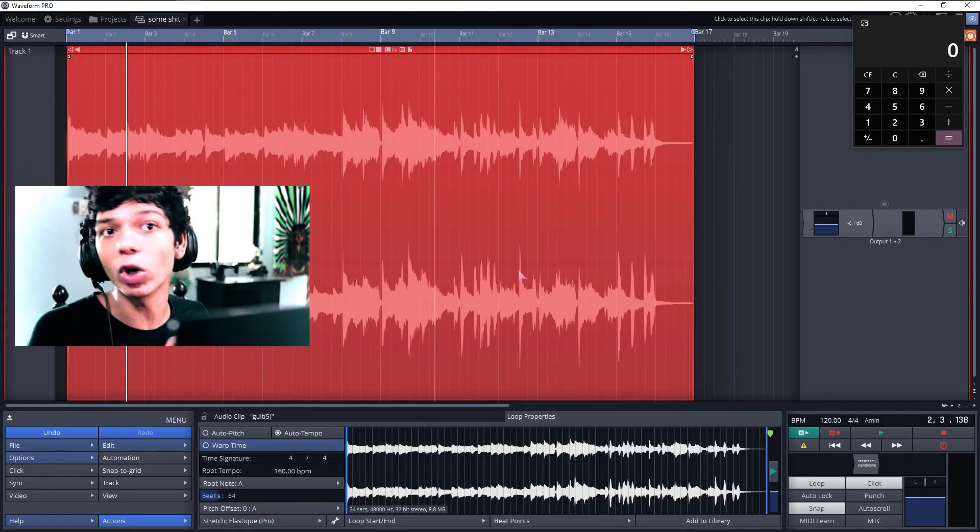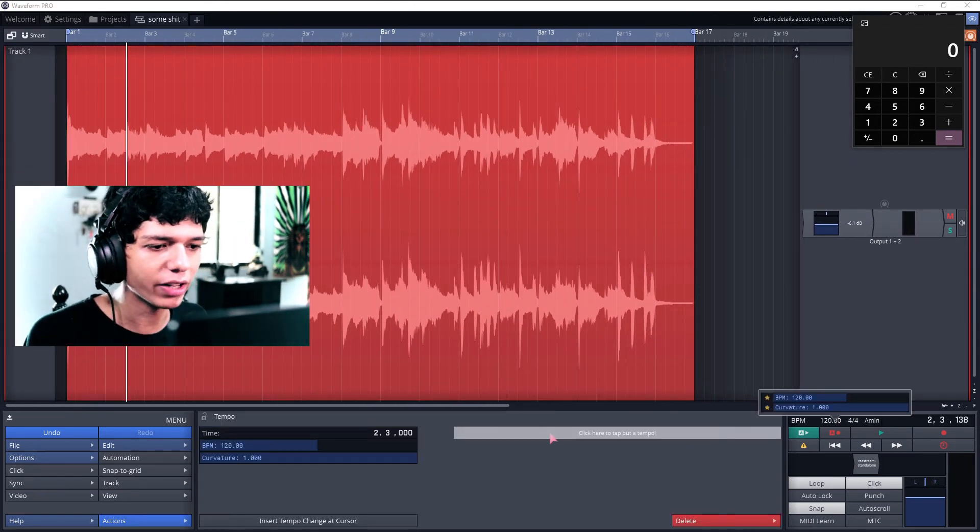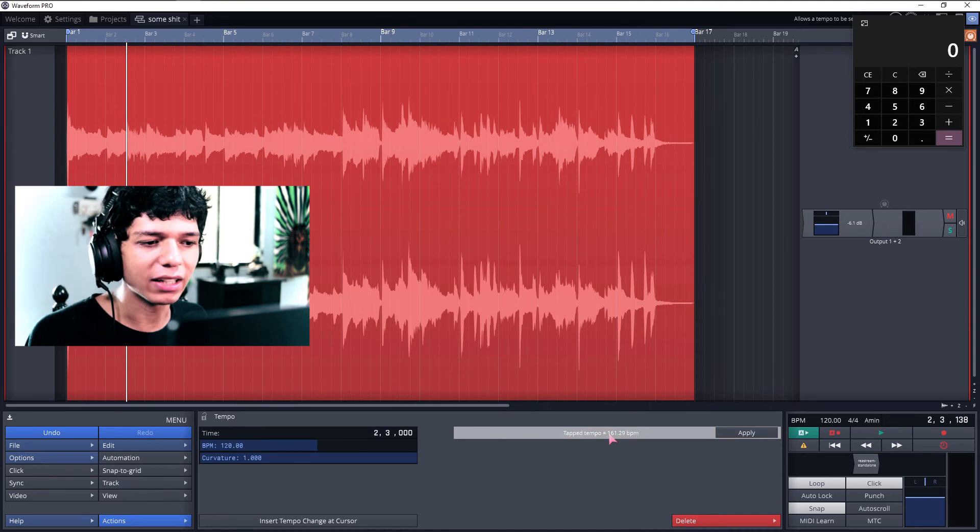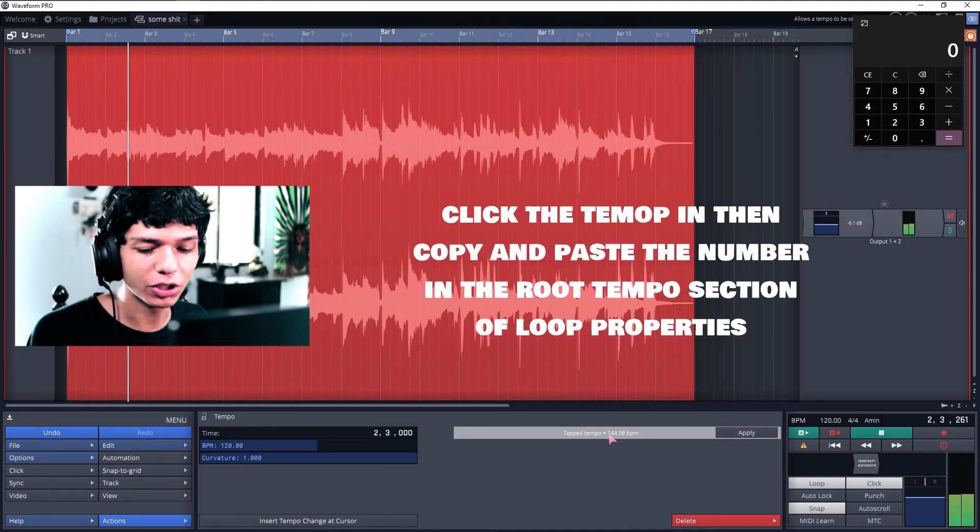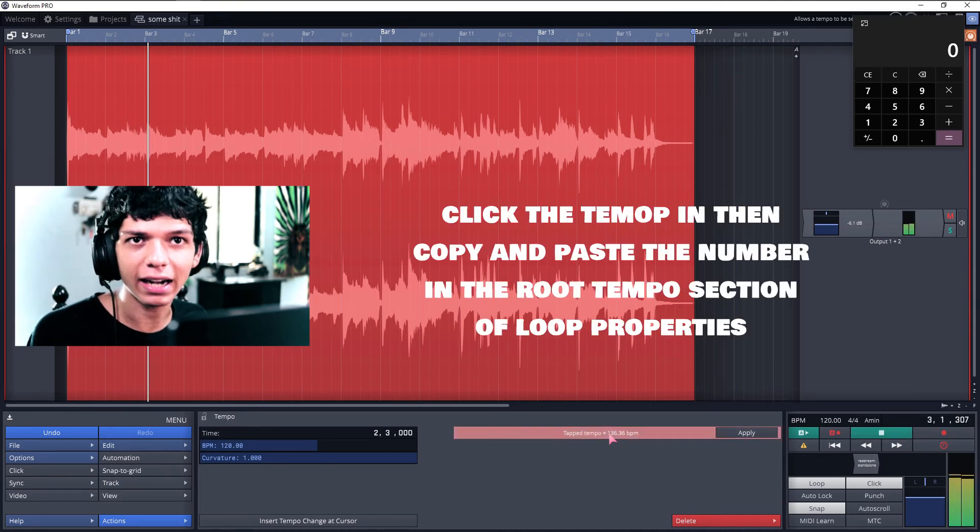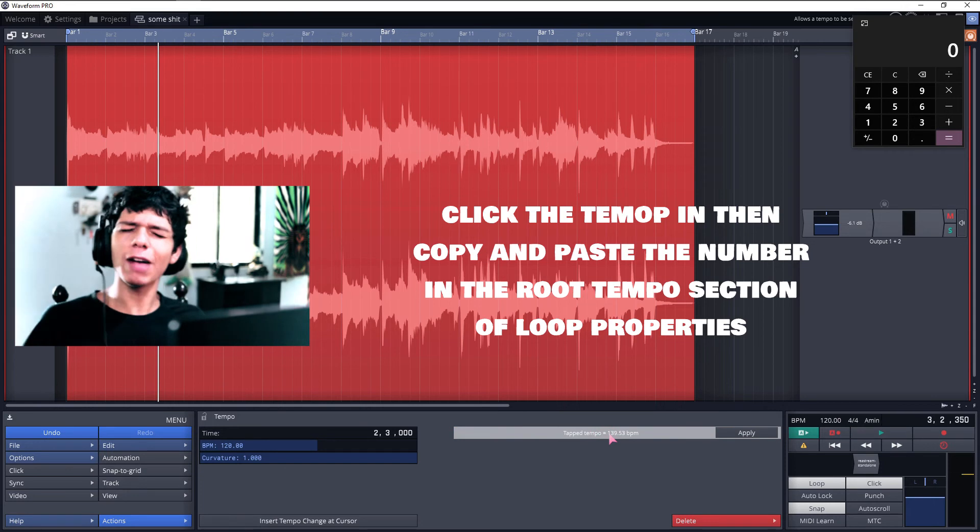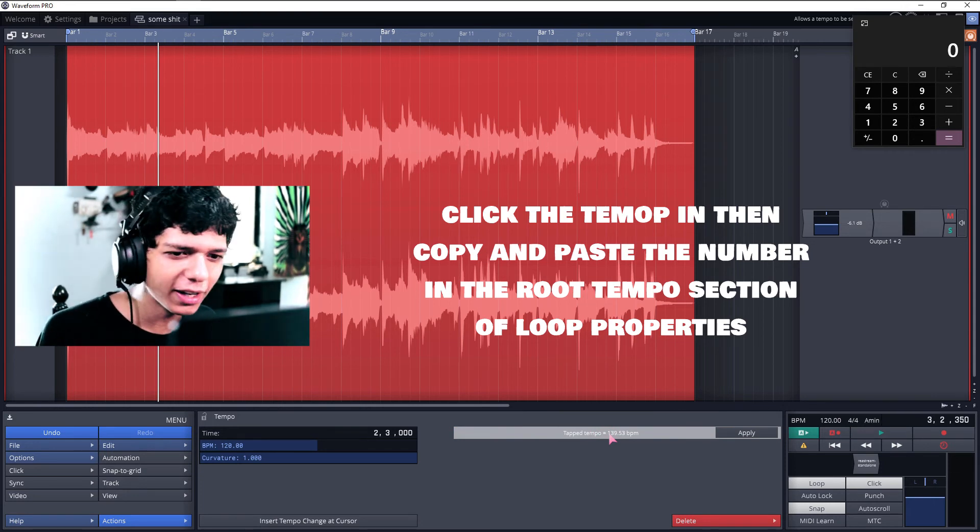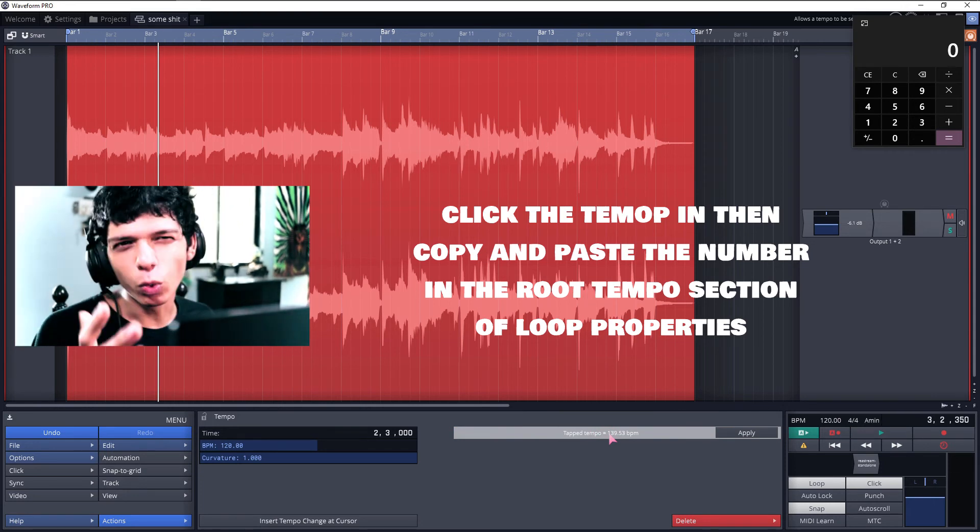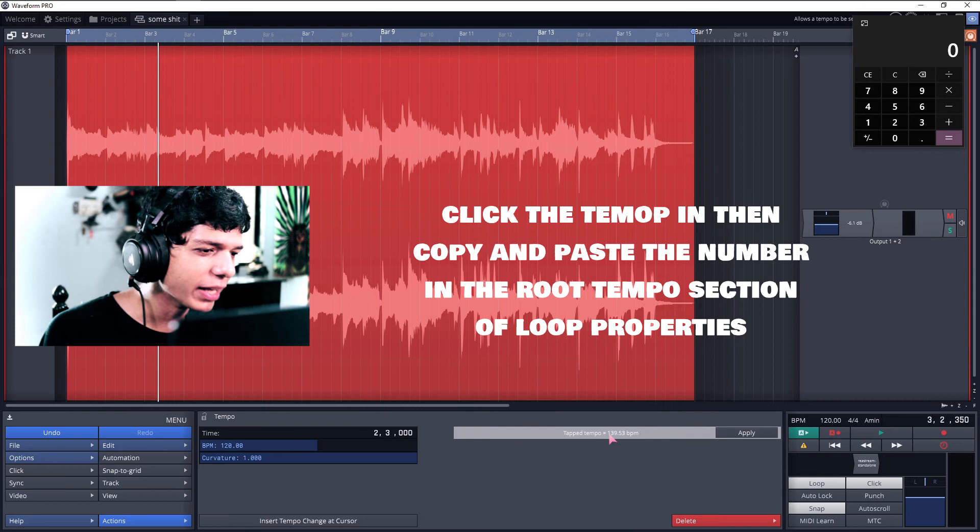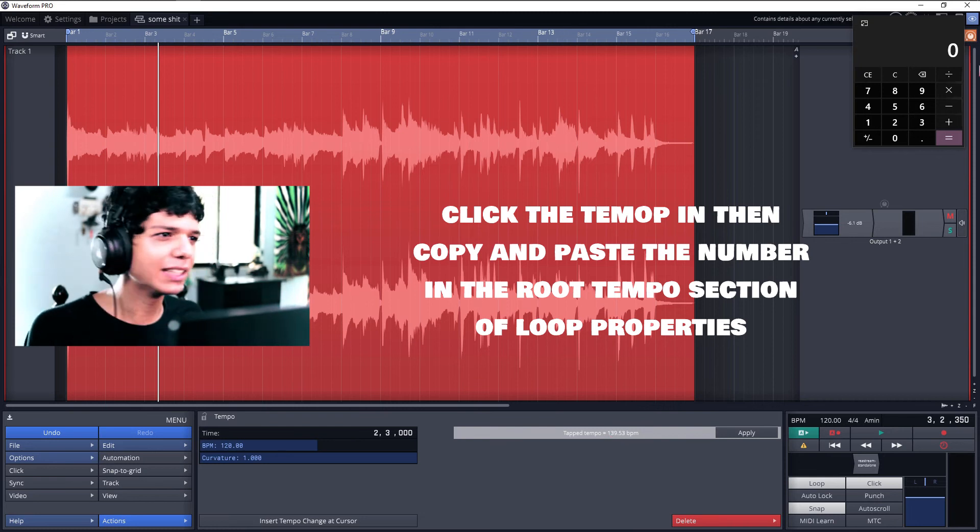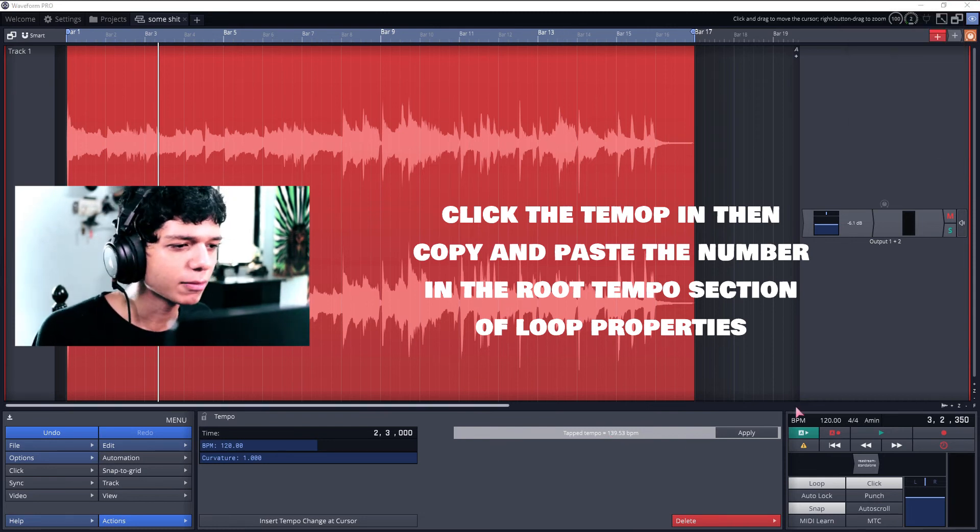For the last method that works 99% of the time, just click over here and you can click your tempo in. Like, you know, just hear your track and click it. It works. It works surprisingly well if you got a ear for it. Works like 80% for me. So, you know, it's a good thing to know.